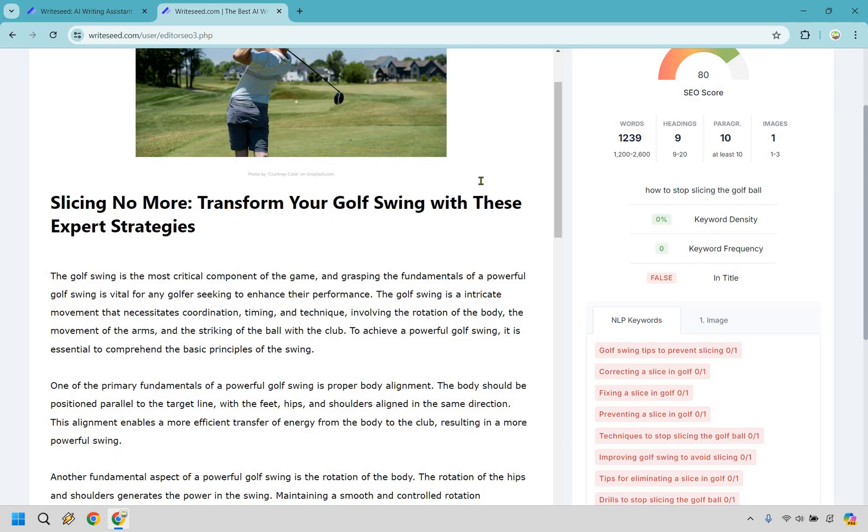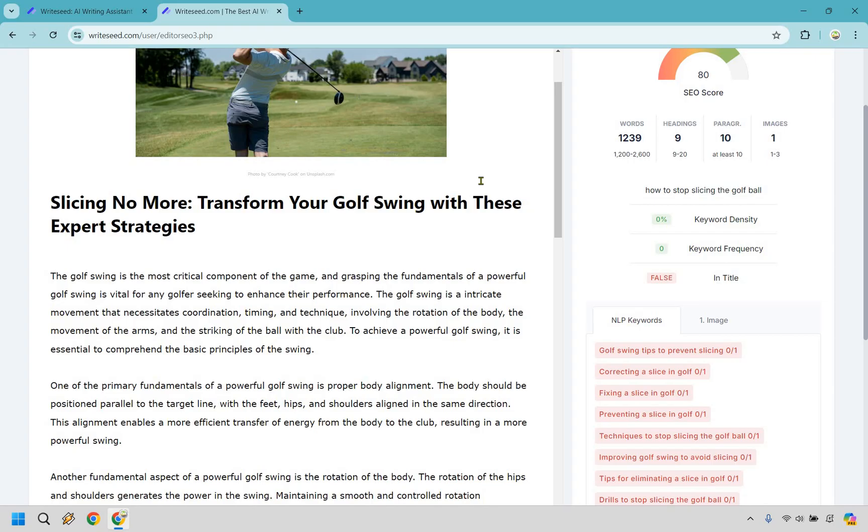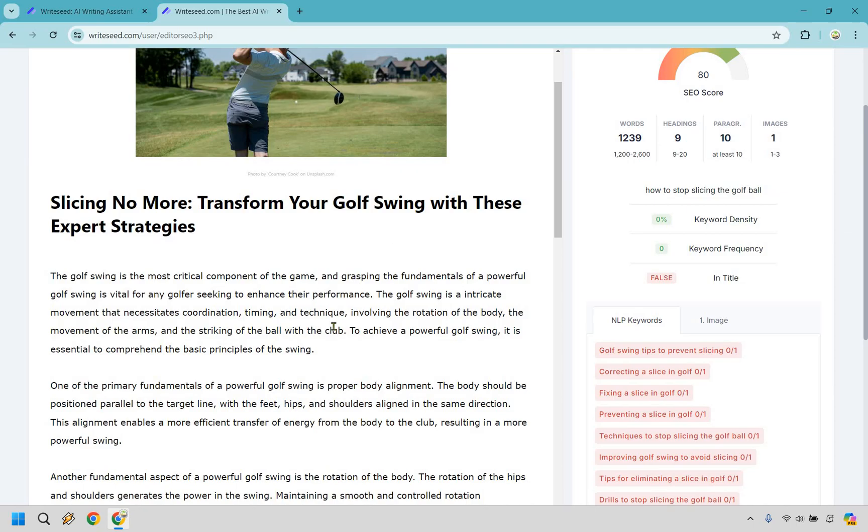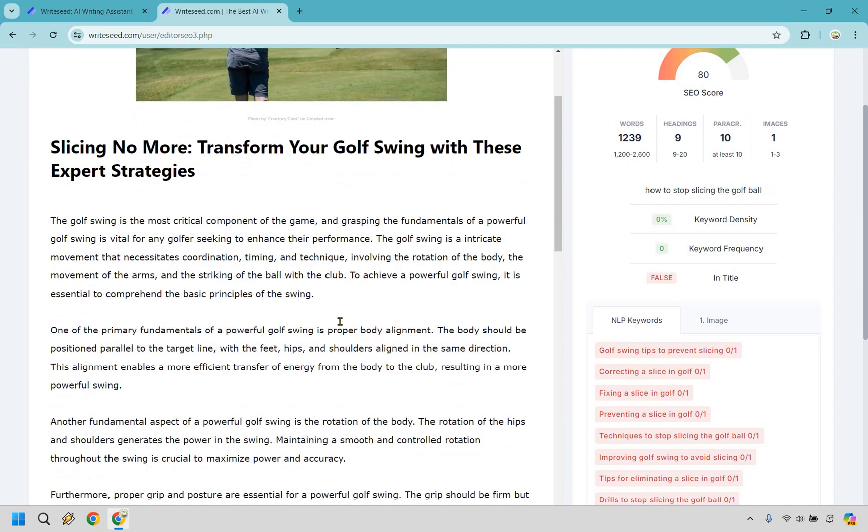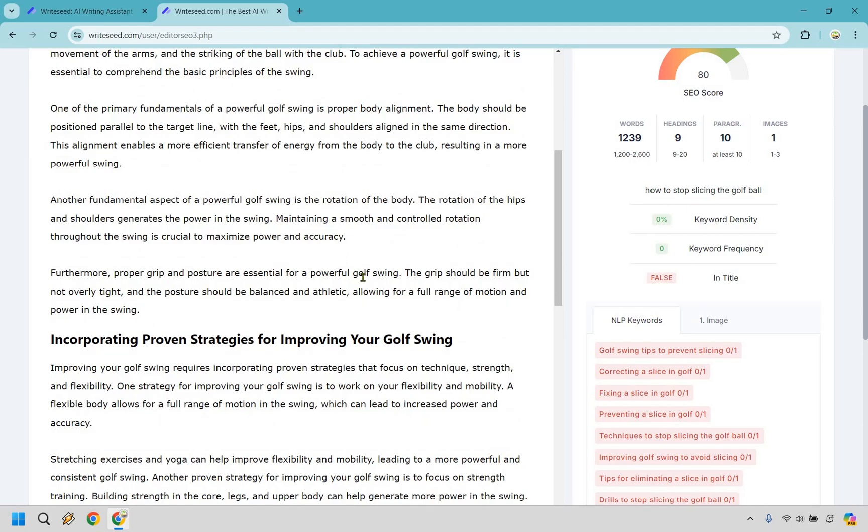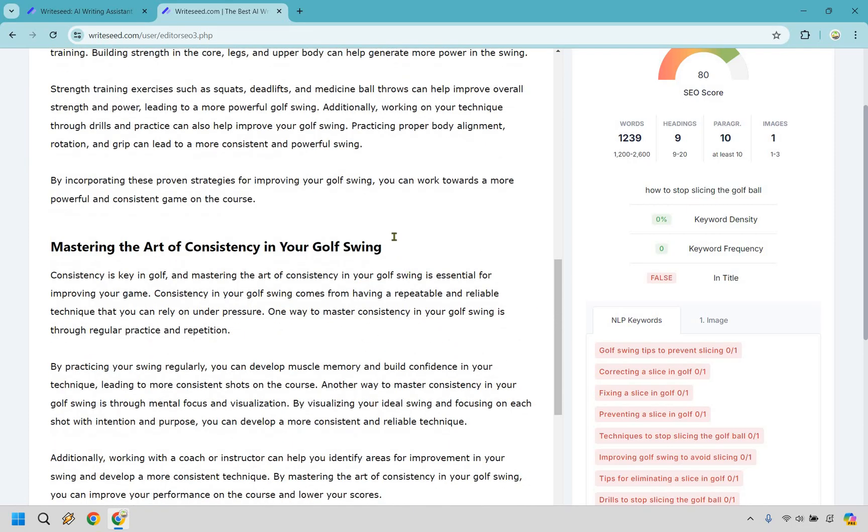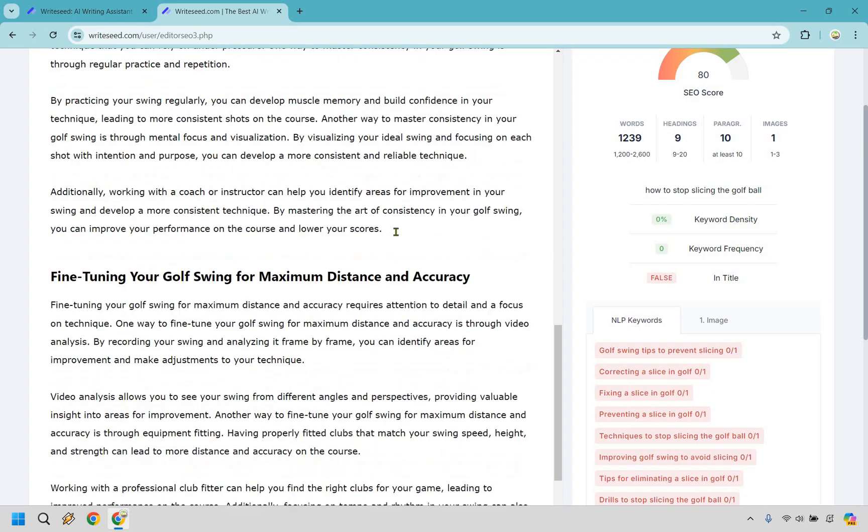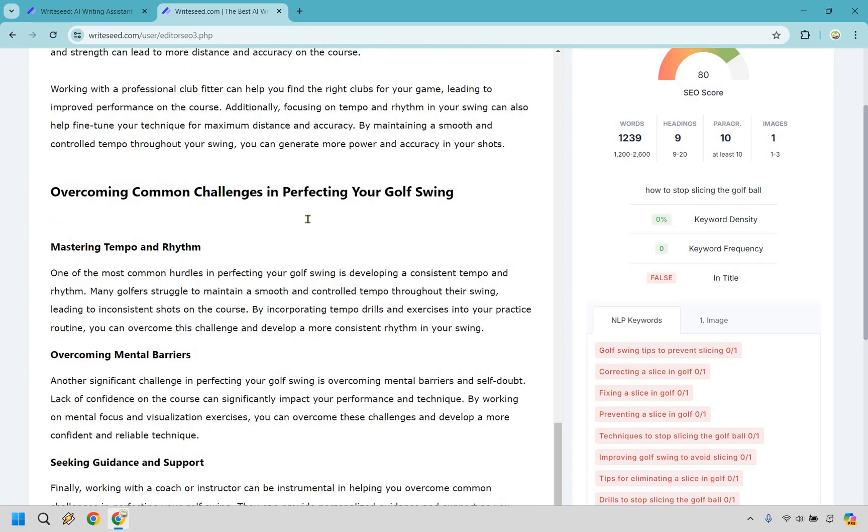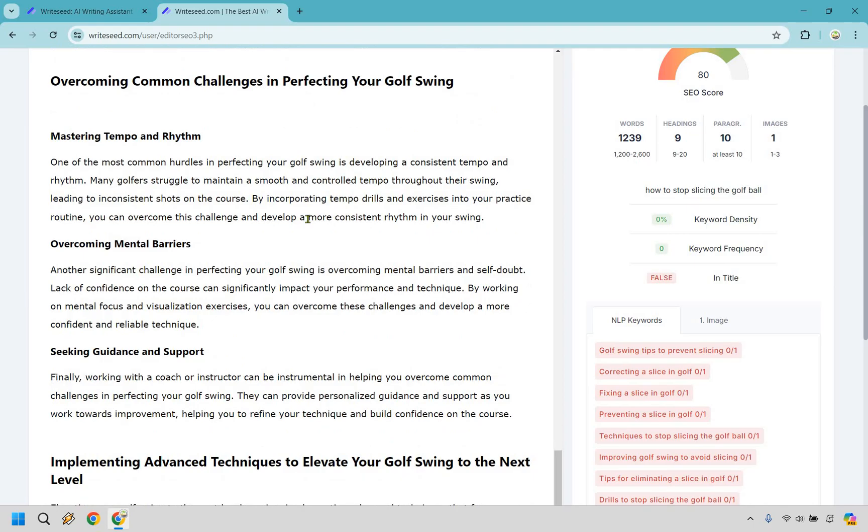But let me just go here and start reading some of it, at least one of the few paragraphs. So the golf swing is the most critical component of the game and grasping the fundamentals of a powerful golf swing is vital for any golfer seeking to enhance their performance. The golf swing is an intricate movement that necessitates coordination, timing and technique involving the rotation of the body, the movement of the arms and striking of the ball with the club. That was pretty good. I'm a golfer and being able to phrase it that way, I'd probably never be able to do myself. And anytime I hear someone who's really good at presenting or speaking or getting an idea across, it would sound something like that.